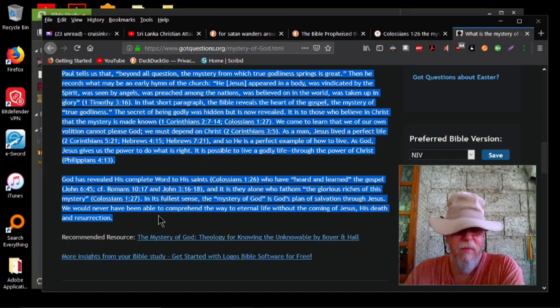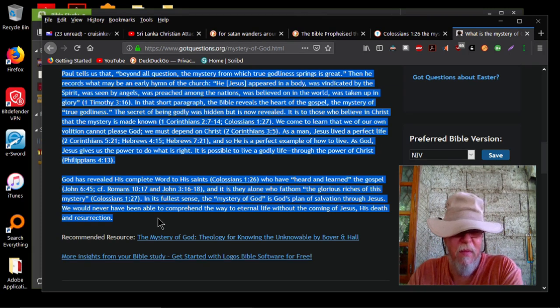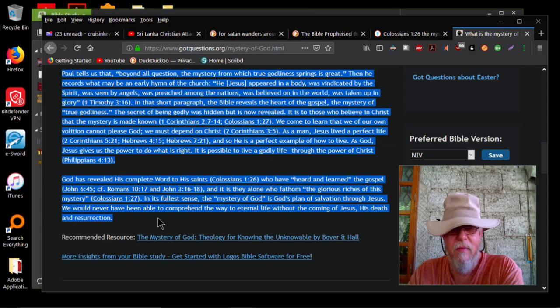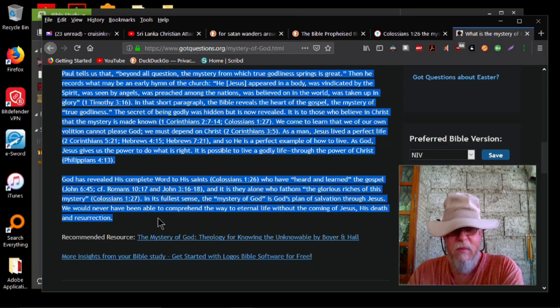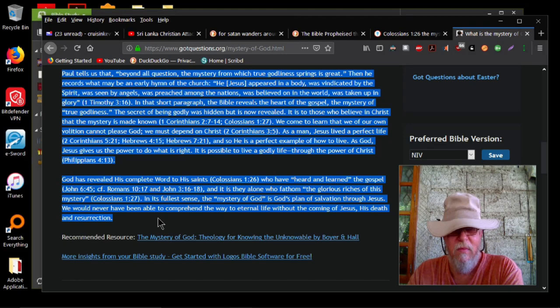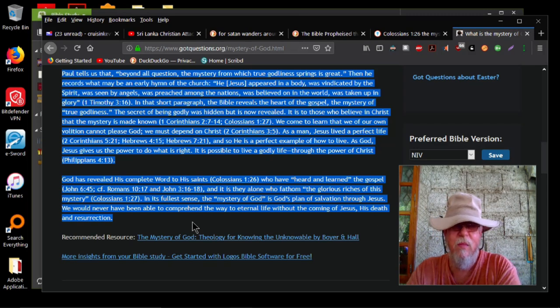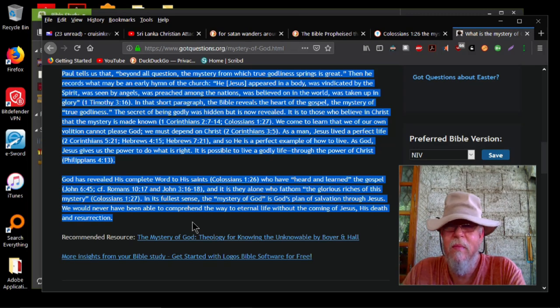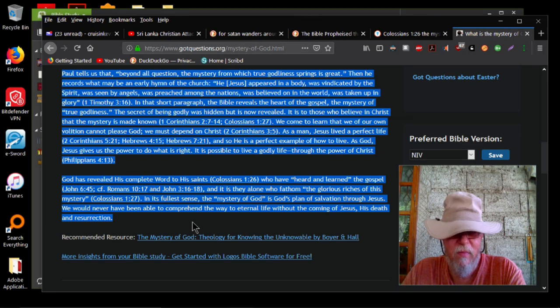God has revealed his complete word to his saints, Colossians 1:26, who have heard and learned the gospel, John 6:45, cf. Romans 10:17, and John 3:16-18. And it is they alone who fathom the glorious riches of this mystery, Colossians 1:27. In its fullest sense, the mystery of God is God's plan of salvation through Jesus. We would never have been able to comprehend the way to eternal life without the coming of Jesus, his death and resurrection.